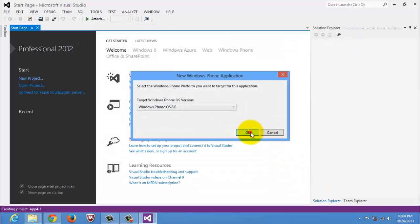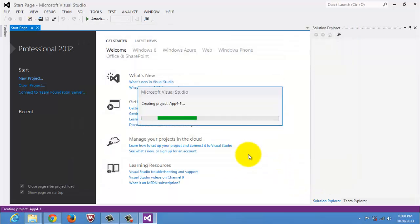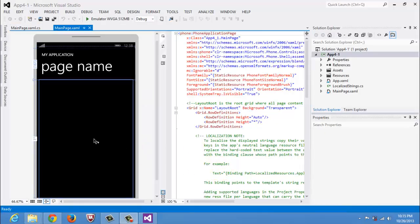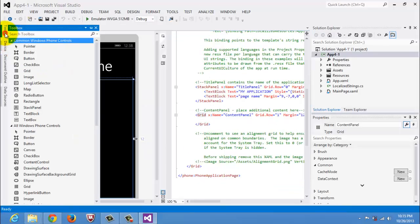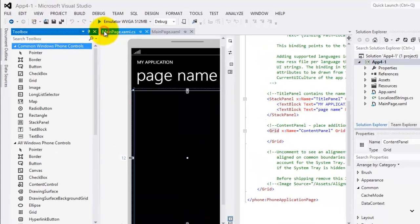Select Windows Phone OS 8. Let's click the content panel. Click the toolbox and dock it.